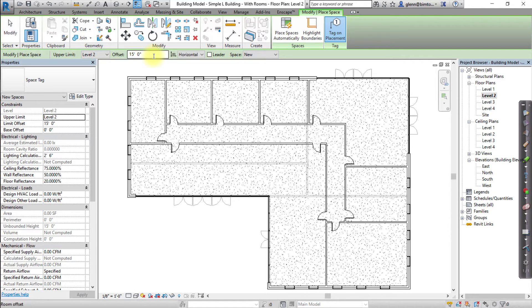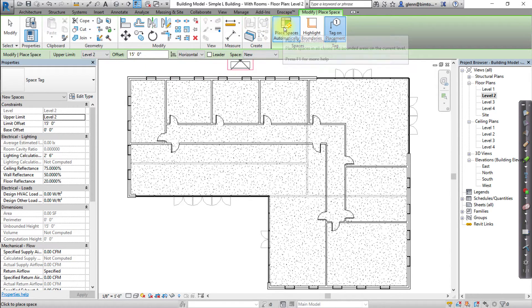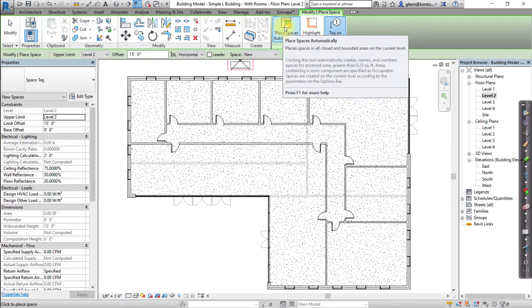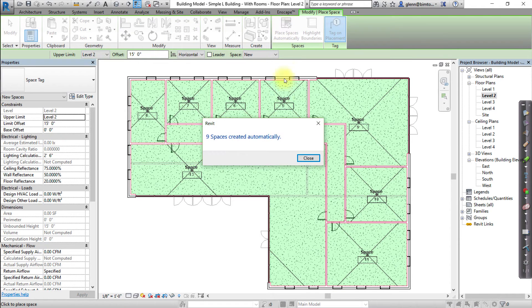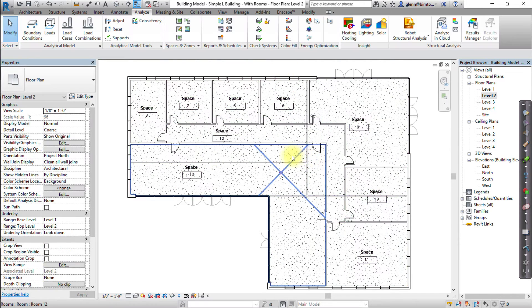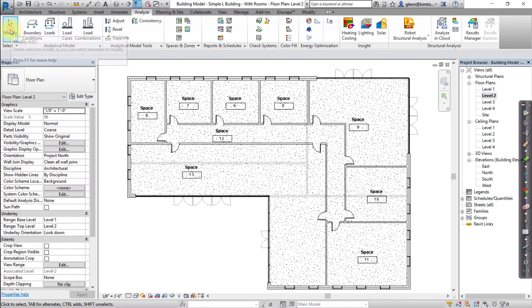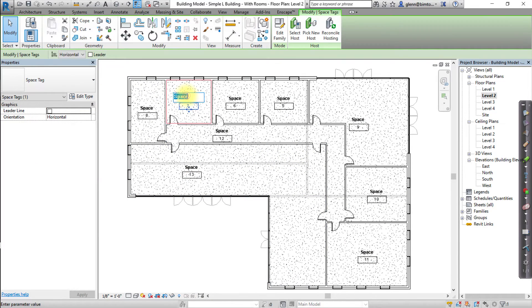But this time, rather than placing spaces individually, click the Place Spaces Automatically button in the Modify Place Space tab. Change the names of the spaces created on this level.